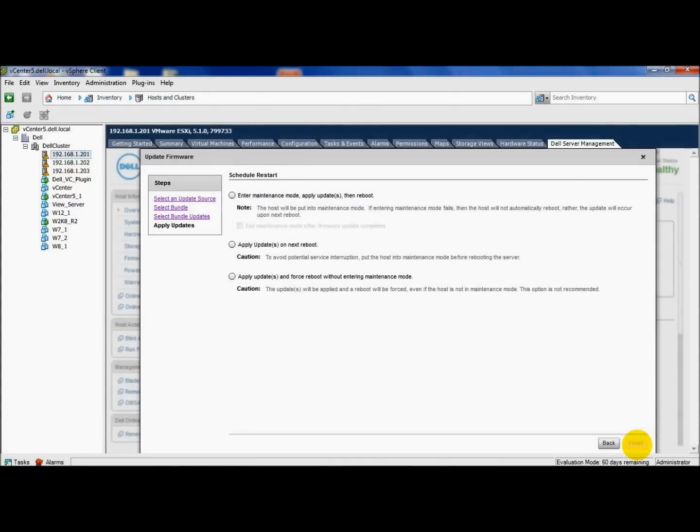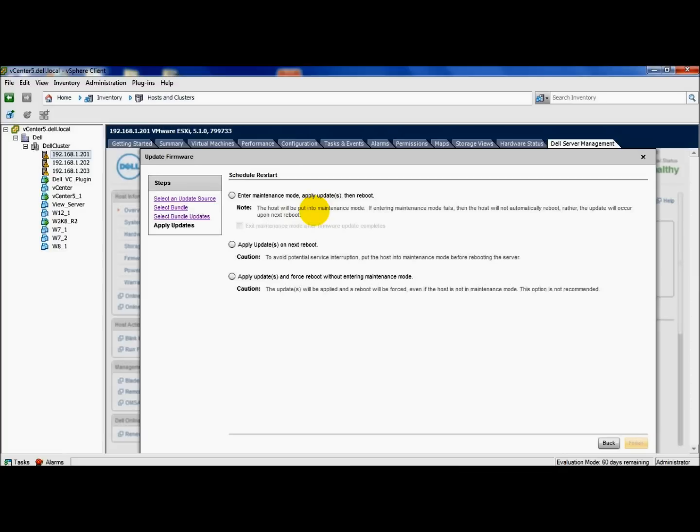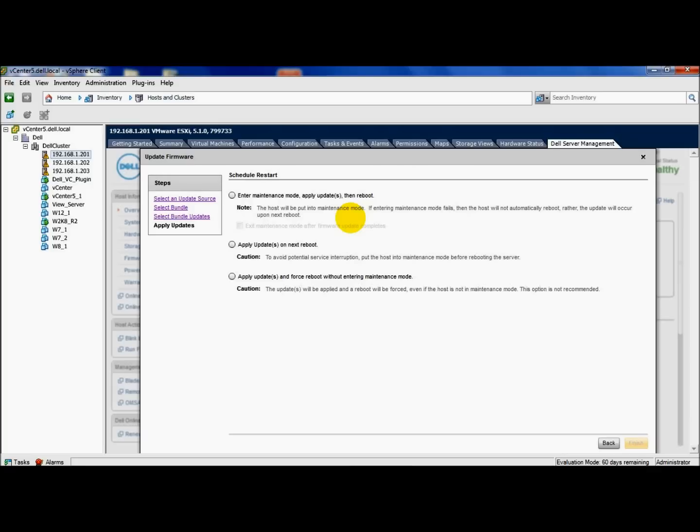So typically you'd have to reboot a server once you apply the firmware updates to take effect, but these are the options that you have through the vCenter plugin. You have enter maintenance mode, apply updates, then reboot. This will put the ESXi host into maintenance mode.